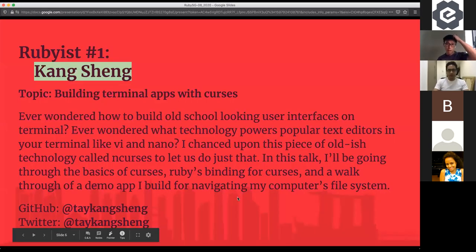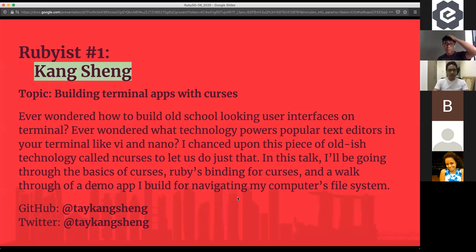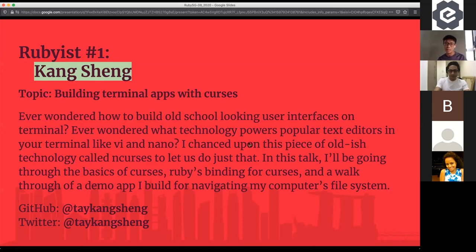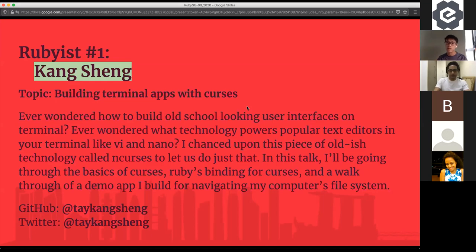Today I'll be sharing about building terminal apps with ncurses. I've always seen those old school looking interfaces on terminals and wondered how they build them. Somehow I chanced upon this thing called ncurses, which suddenly answered my question. So today I'm going to give a basic introduction to ncurses, how to build with it in Ruby, and a walkthrough of a demo app I built — a file system navigator.